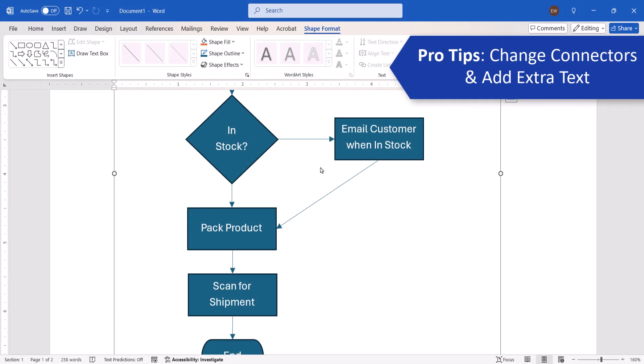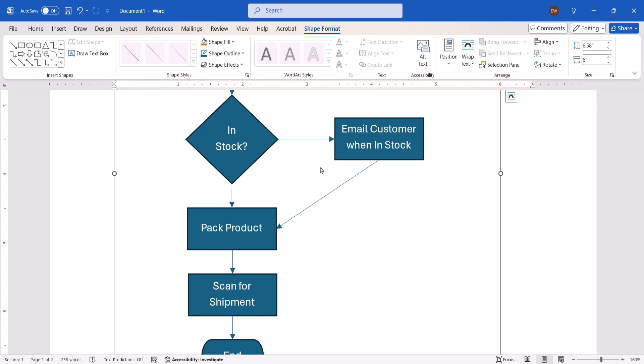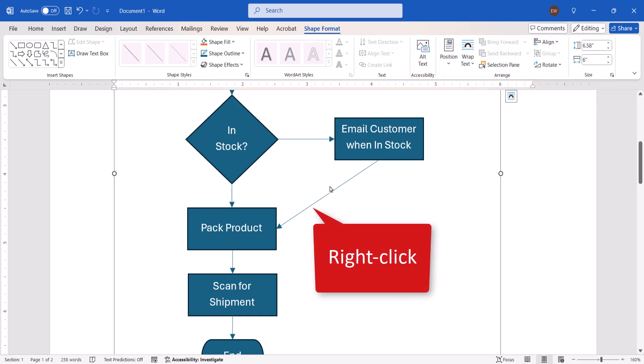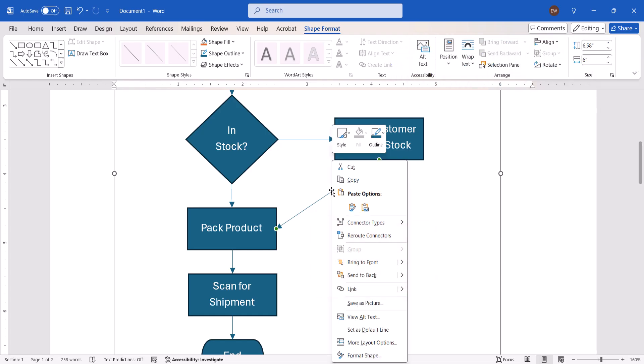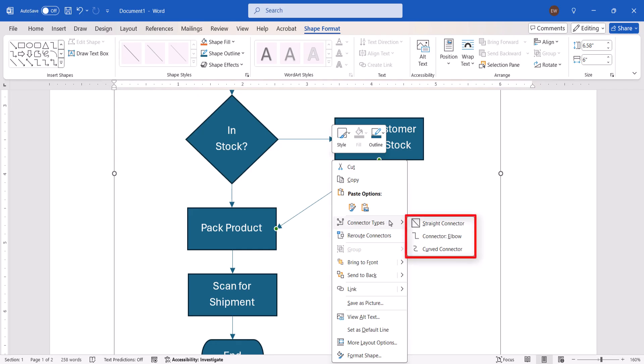If you want to change the type of connector line that you chose, right click it, and then select Connector Type from the shortcut menu, and then choose a new type from the drop-down menu.